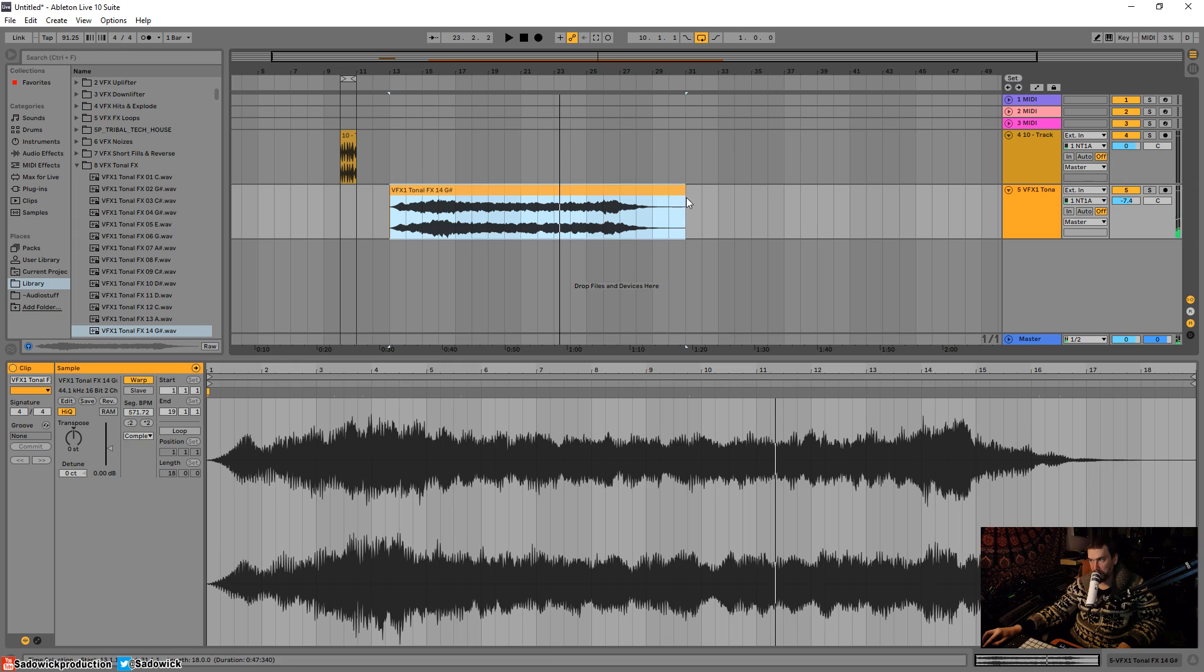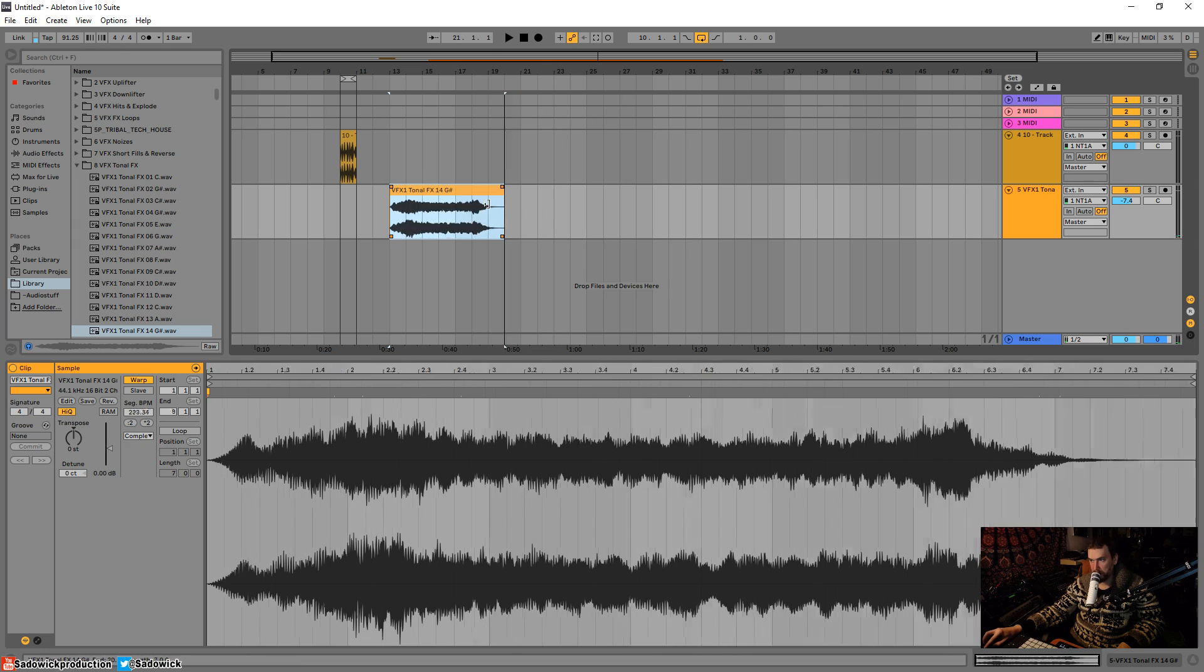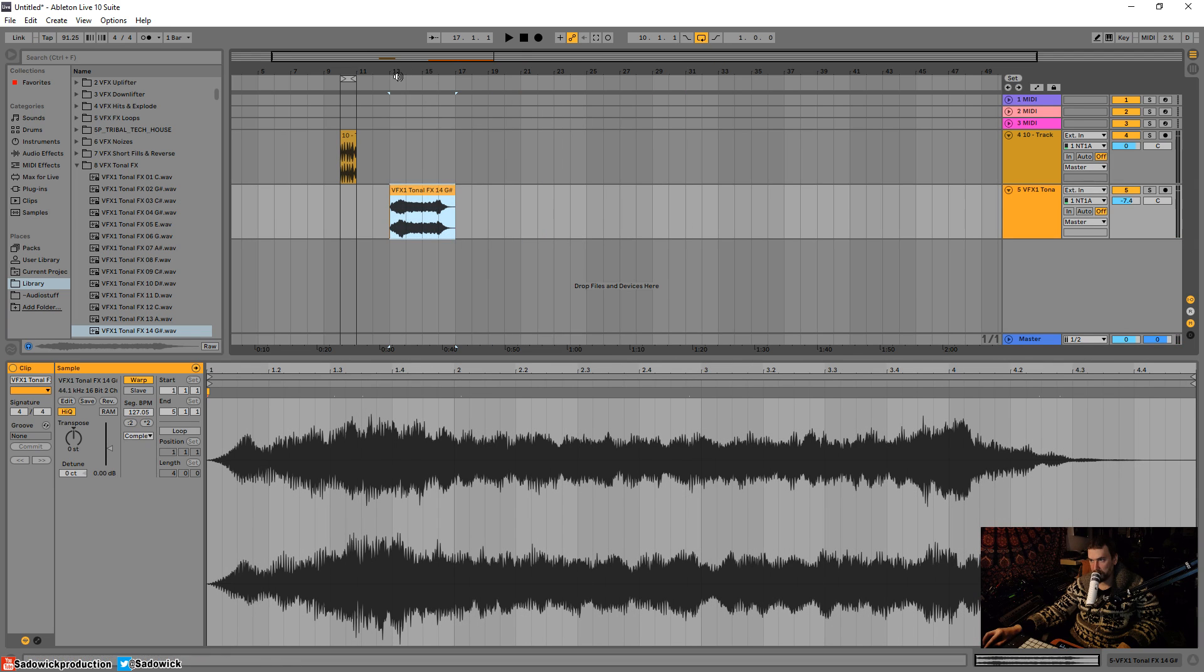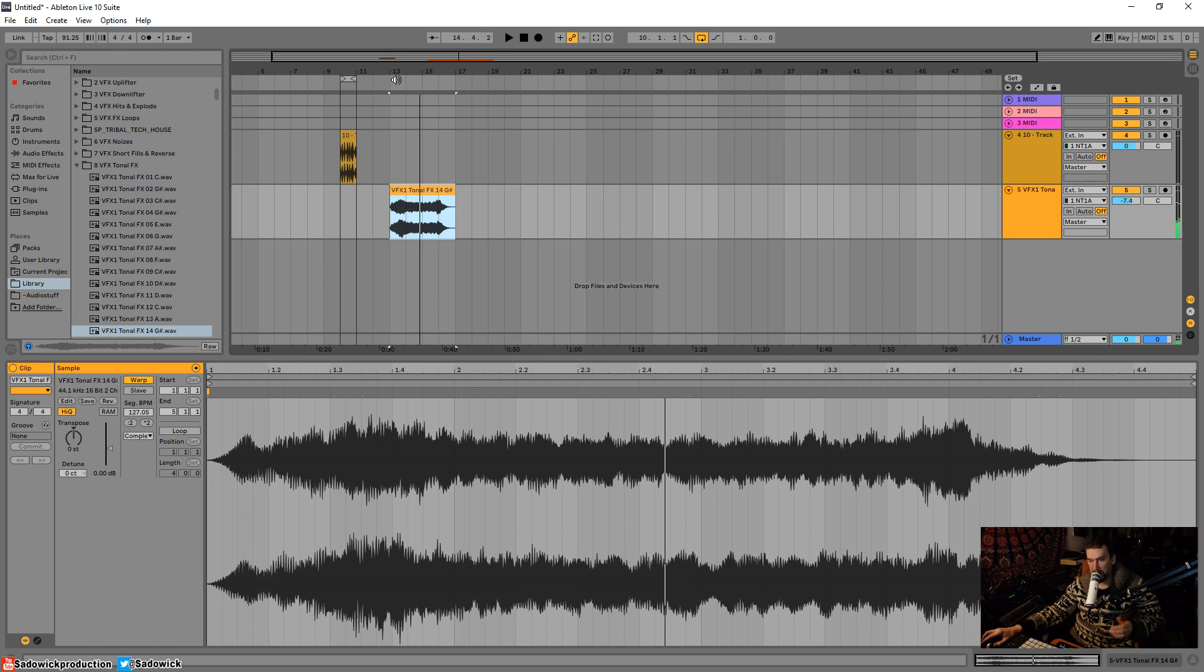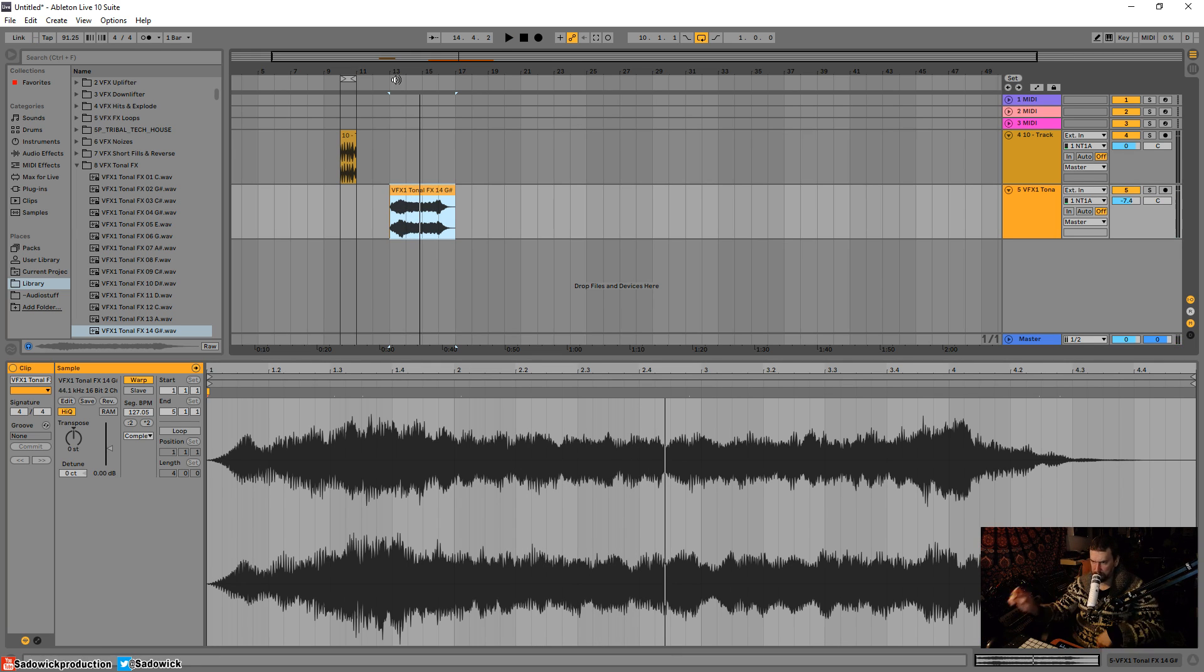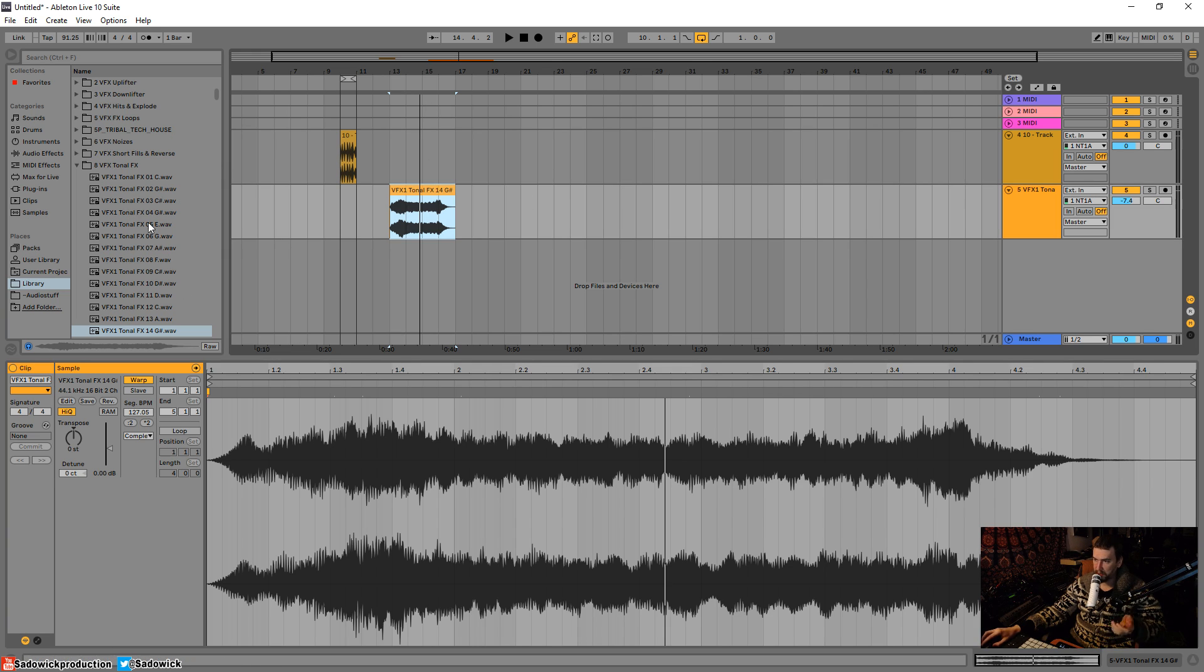Or I can have it a bit shorter like so. And stuff like that. So that's a quick Ableton tip that you can do in Ableton Live 10. Hope you enjoyed. Hope you learned stuff. Take care and have a good one.